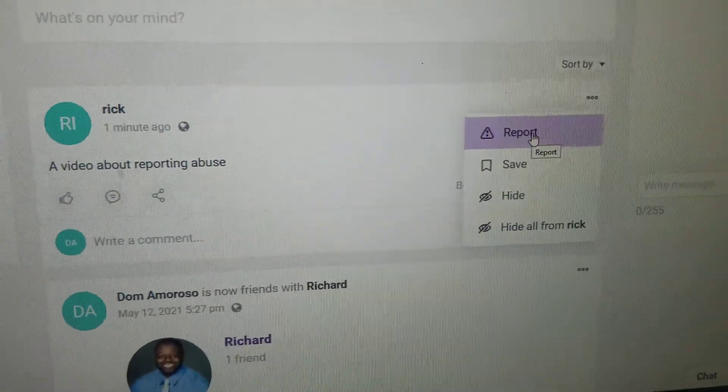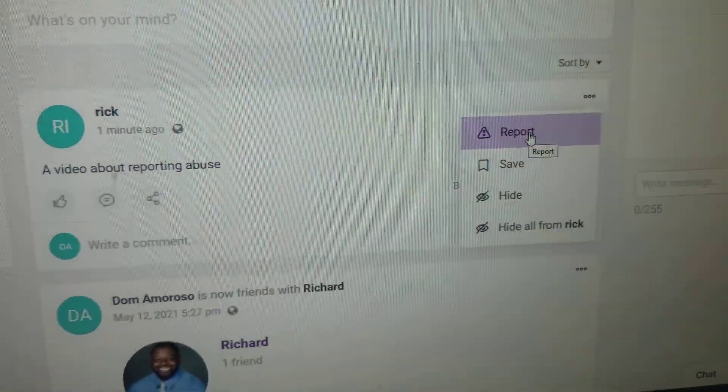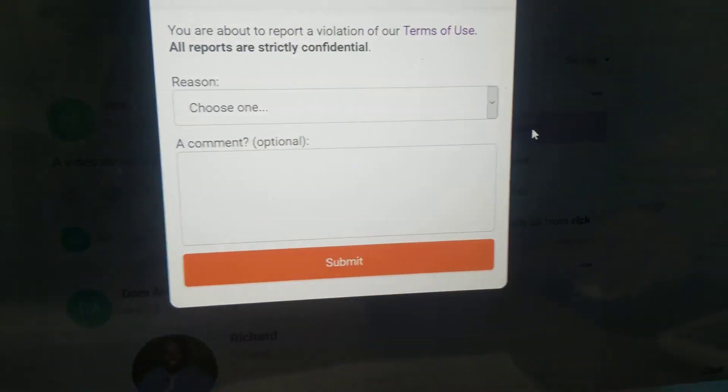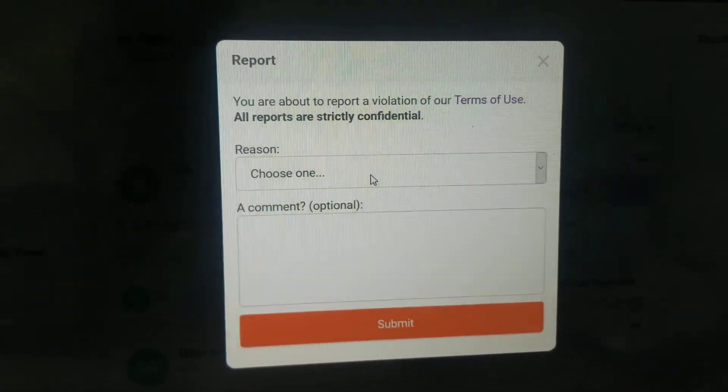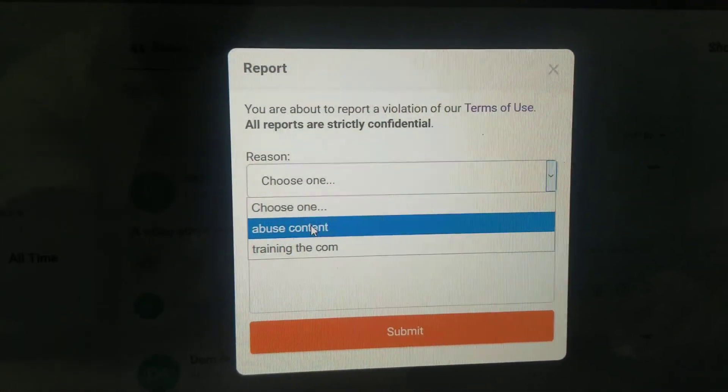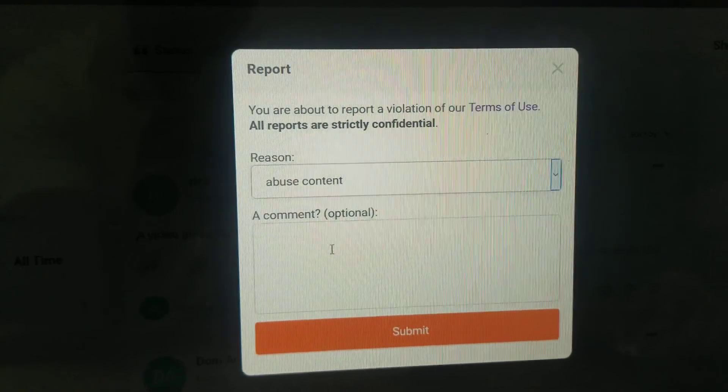The drop-down box will appear. Click on report. Choose the reason why you are reporting it — abusive content.